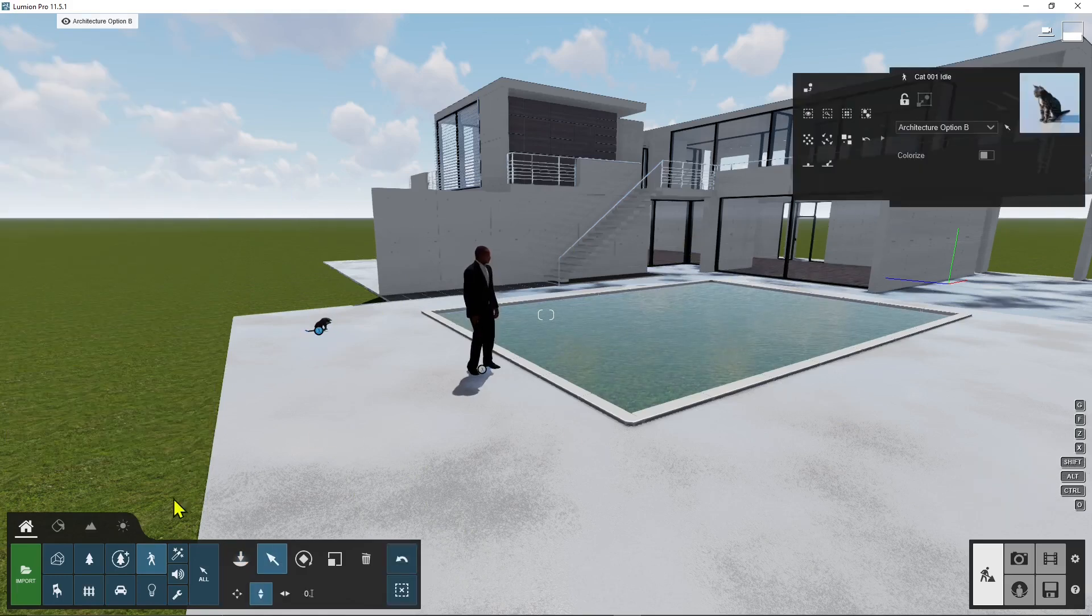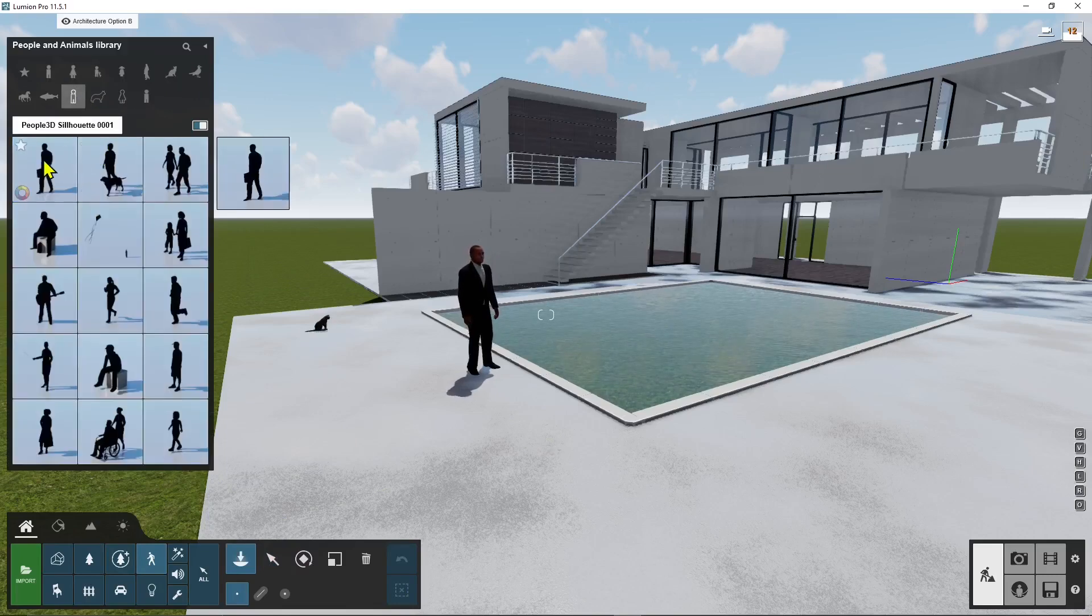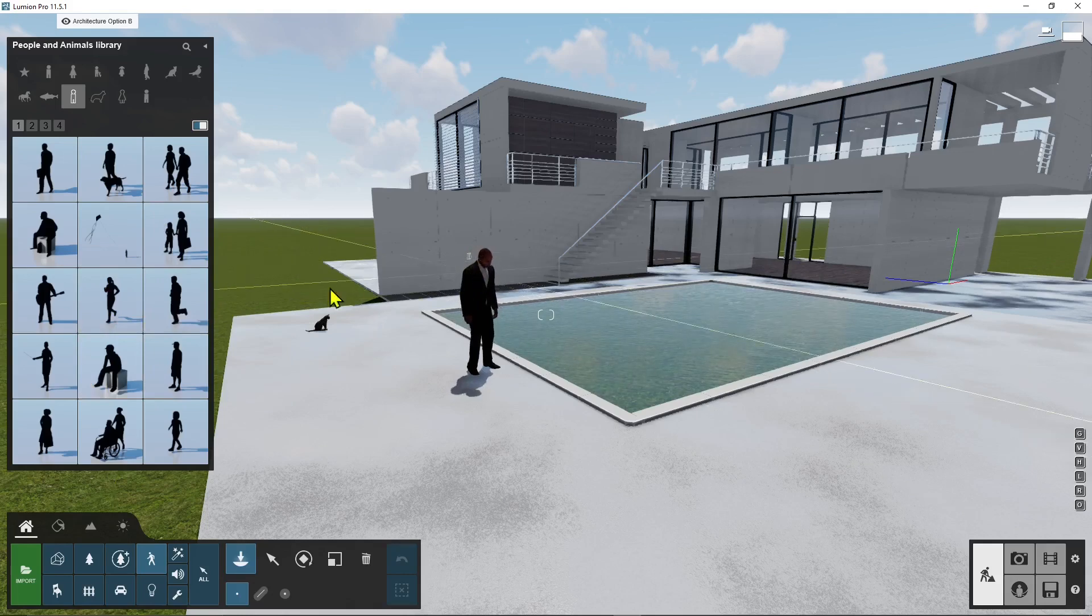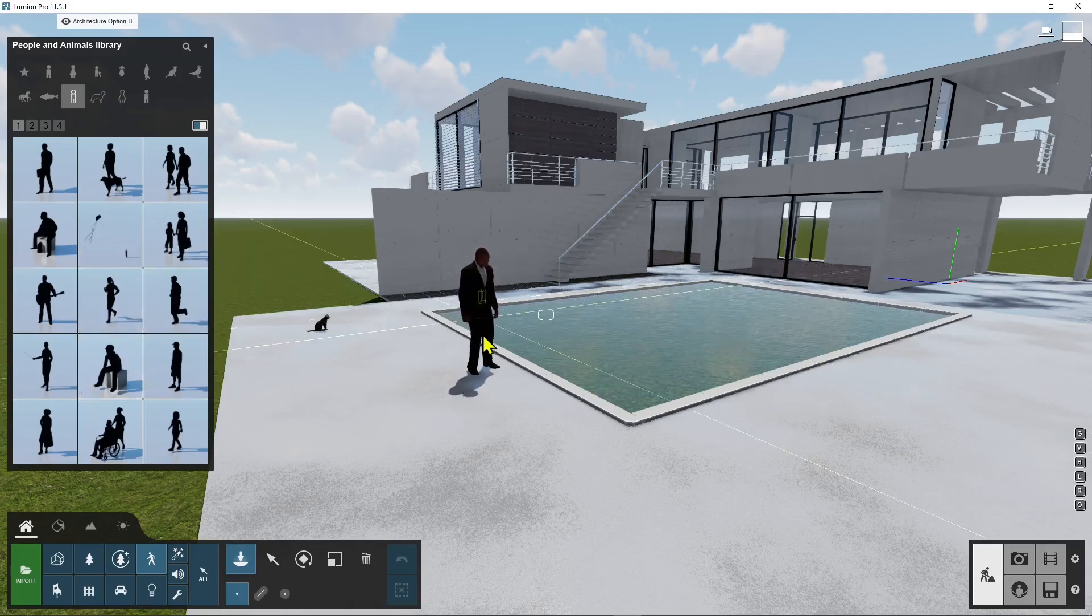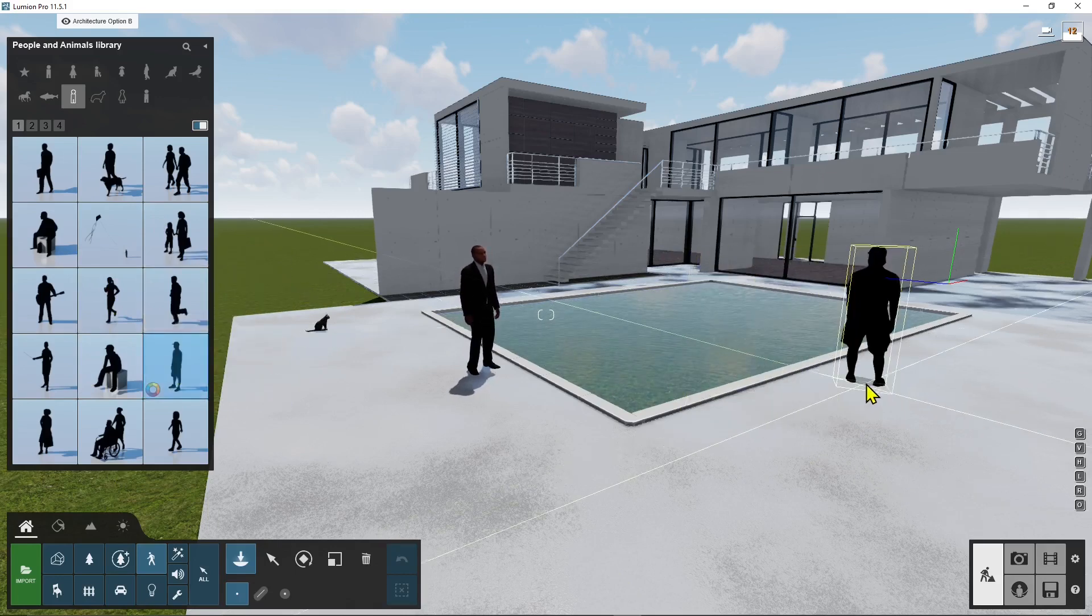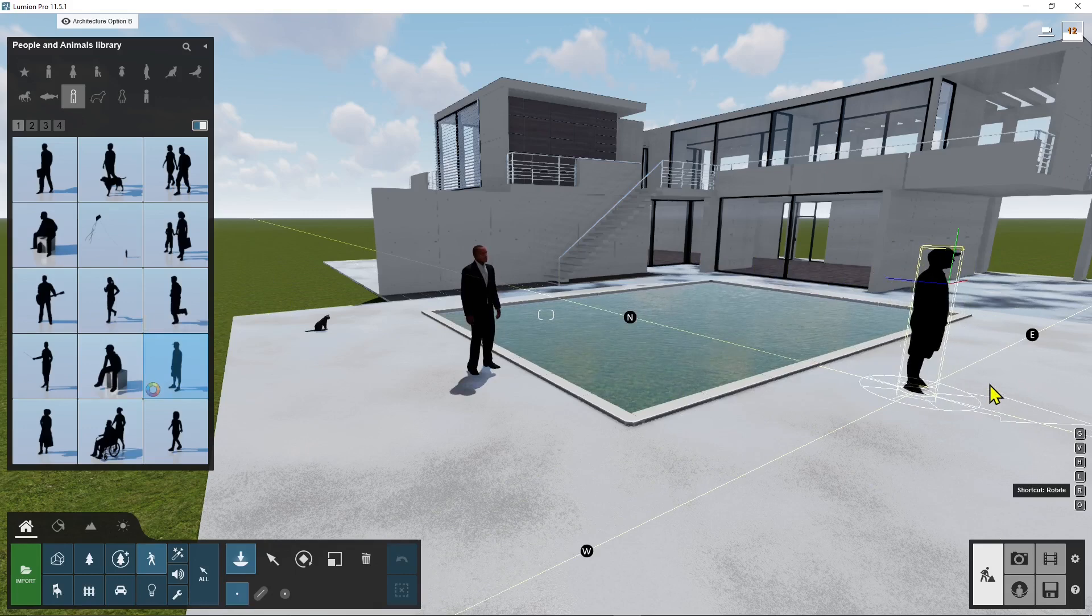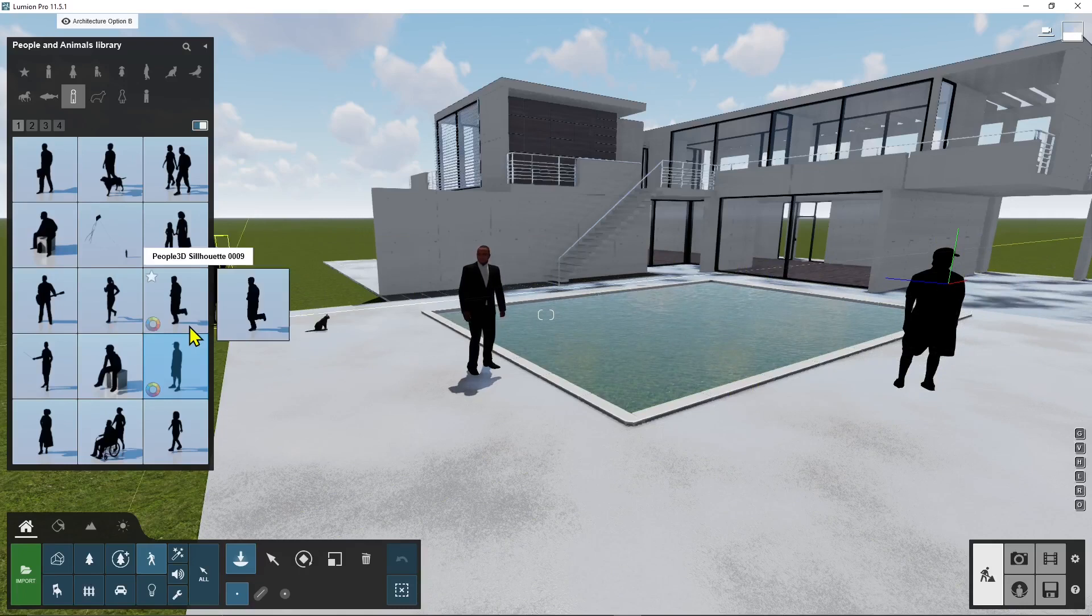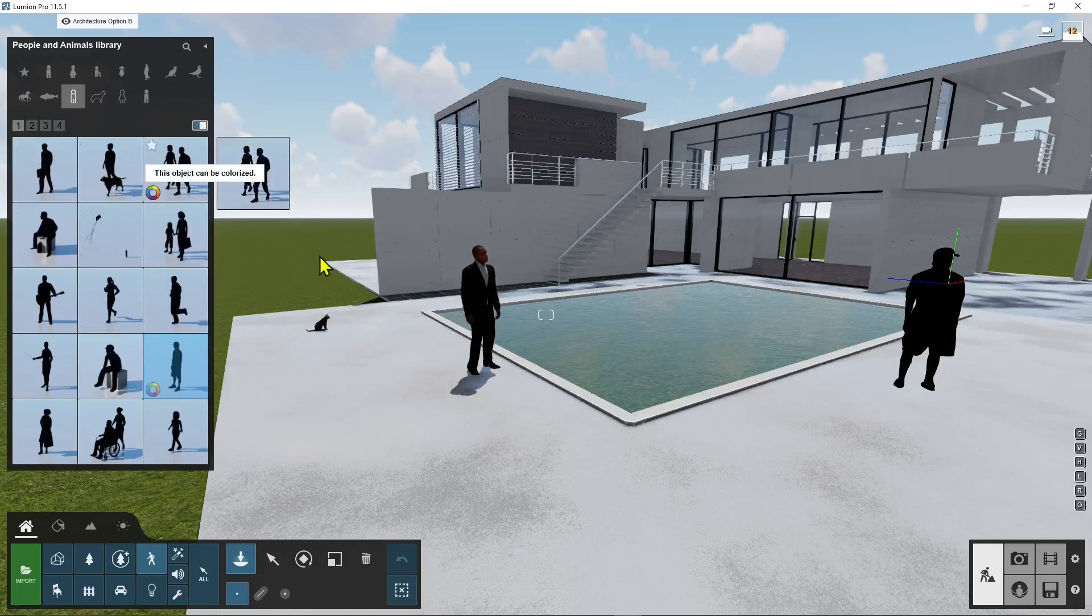Now the other option it's still in people and animals is to use silhouettes. Now silhouettes are 3D so they work just like another 3D elements but they don't have all those details, the textures and so on and the animation so these are like static characters that you can place around.